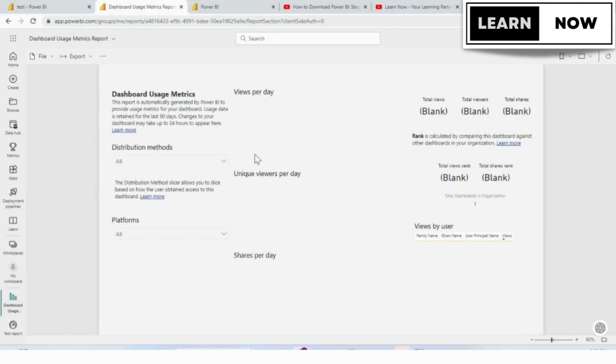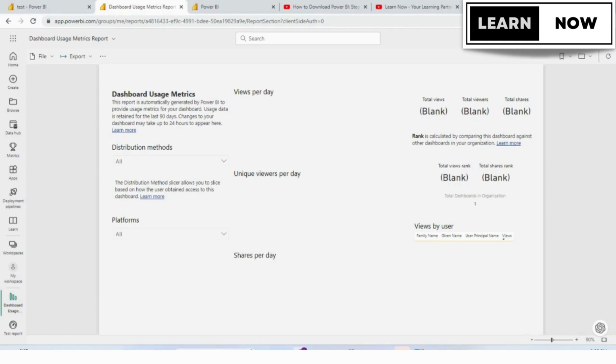Finally, use the insights you gain from the usage metrics report to make improvements to your reports and dashboards. This could involve optimizing the design of your visualizations, updating your data sources, or making changes to the structure of your reports.